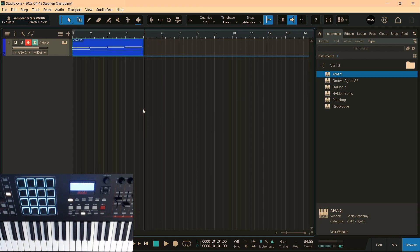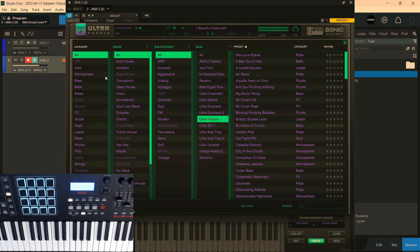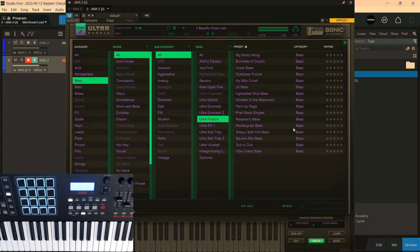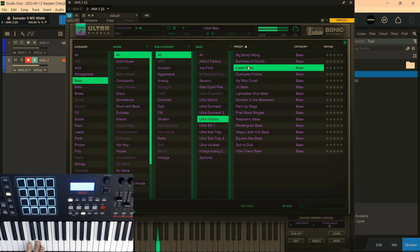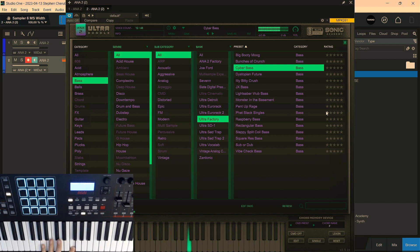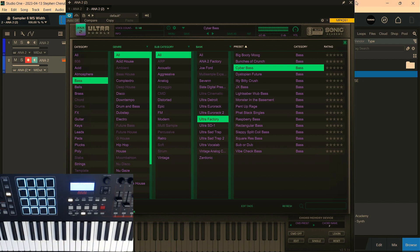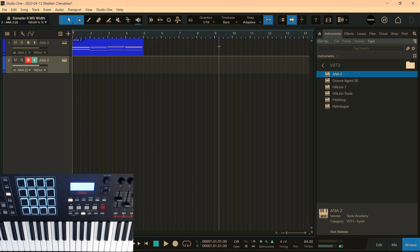All right, let's go for another Ana 2. Chuck it in there. Let's open up the browser. Let's go to bass. And what's Cyber Bass? It's an arpeggiated bass. Let's just hear how it sounds. All right, let's use that. I think it's cool. I think it's pretty cool. And here we go.